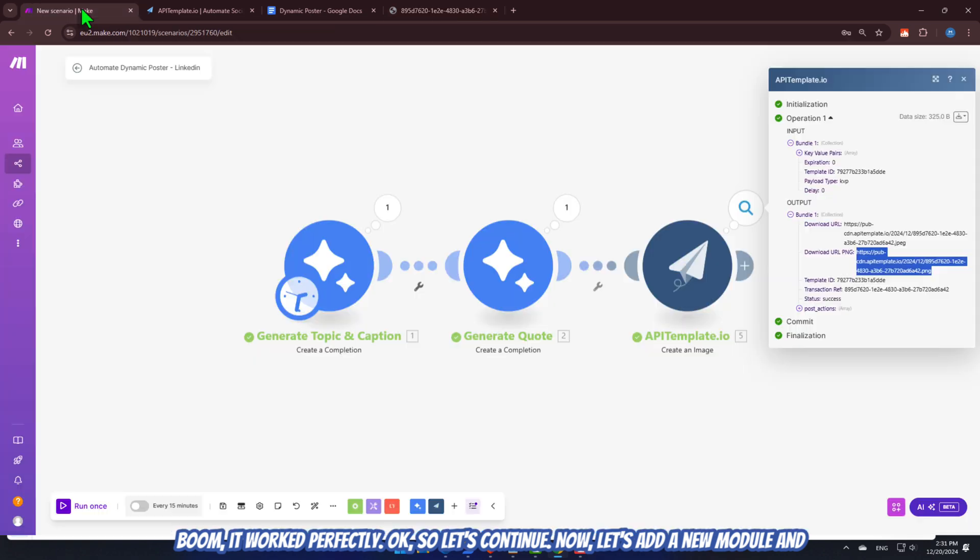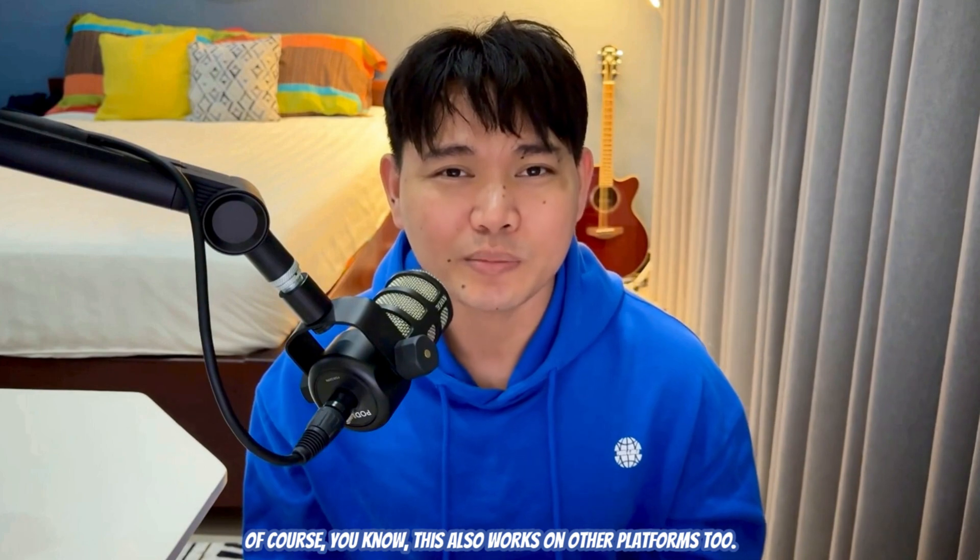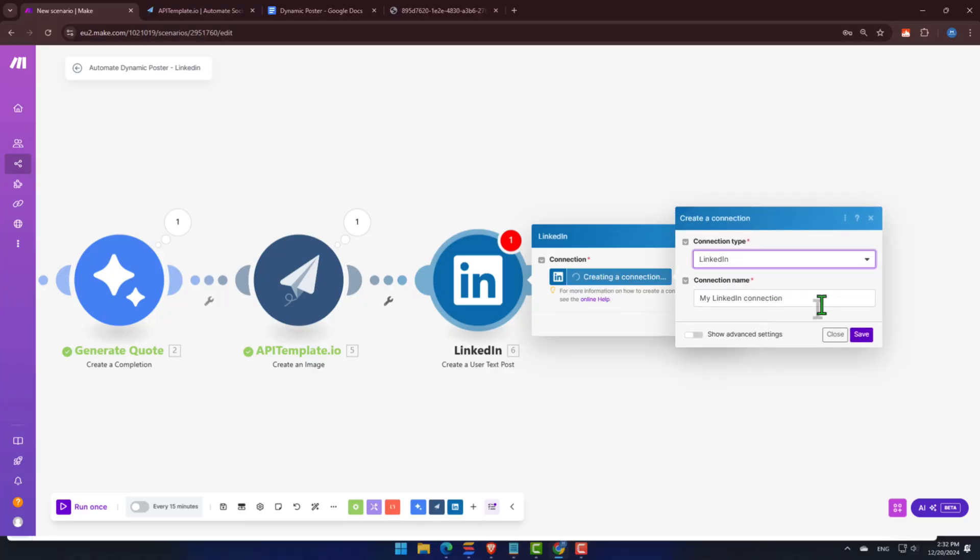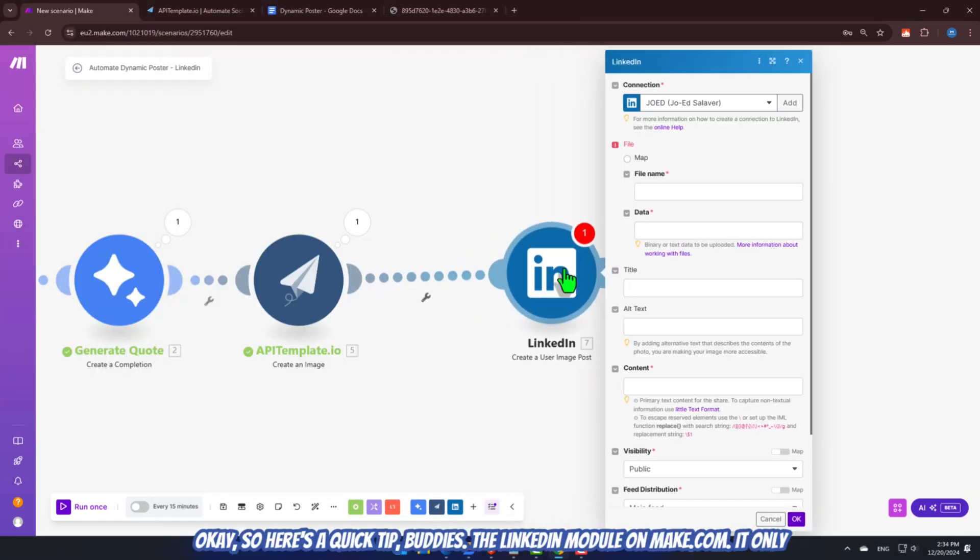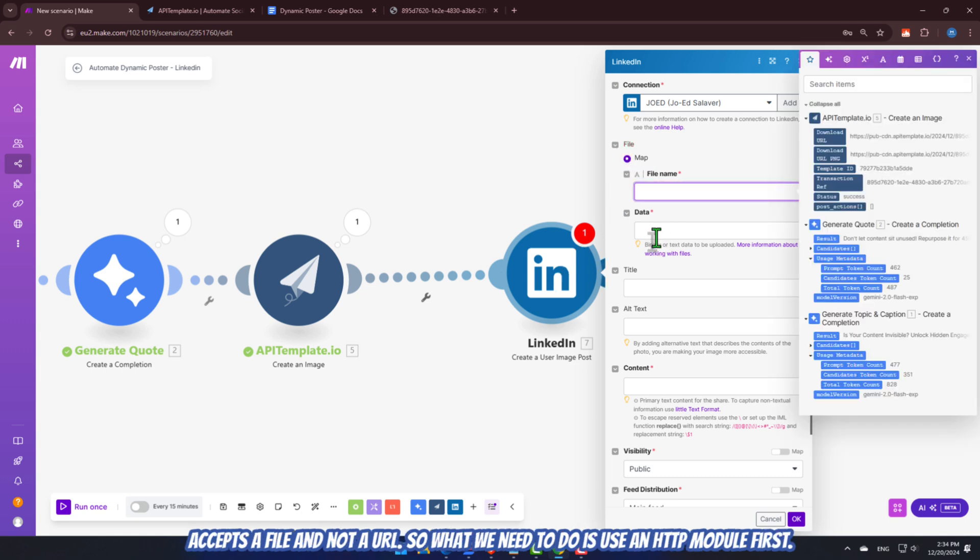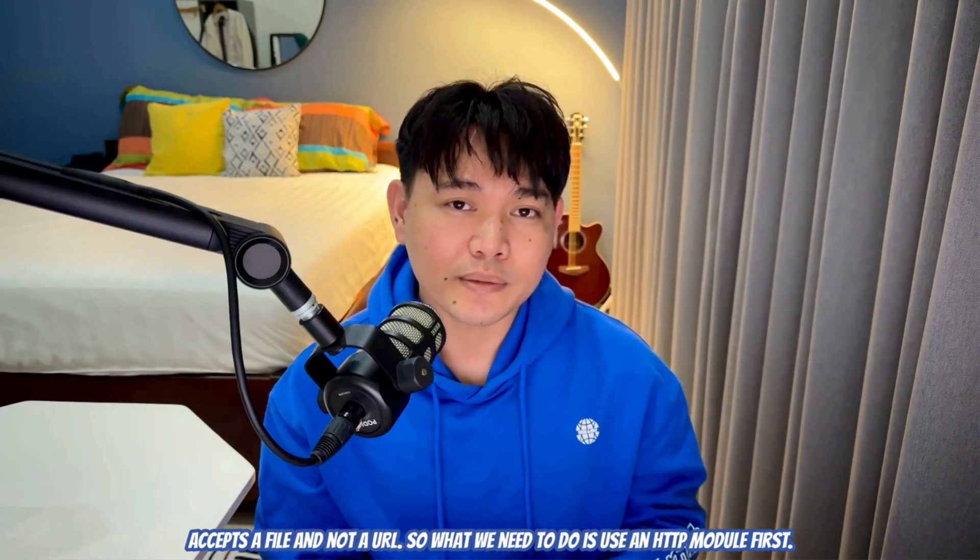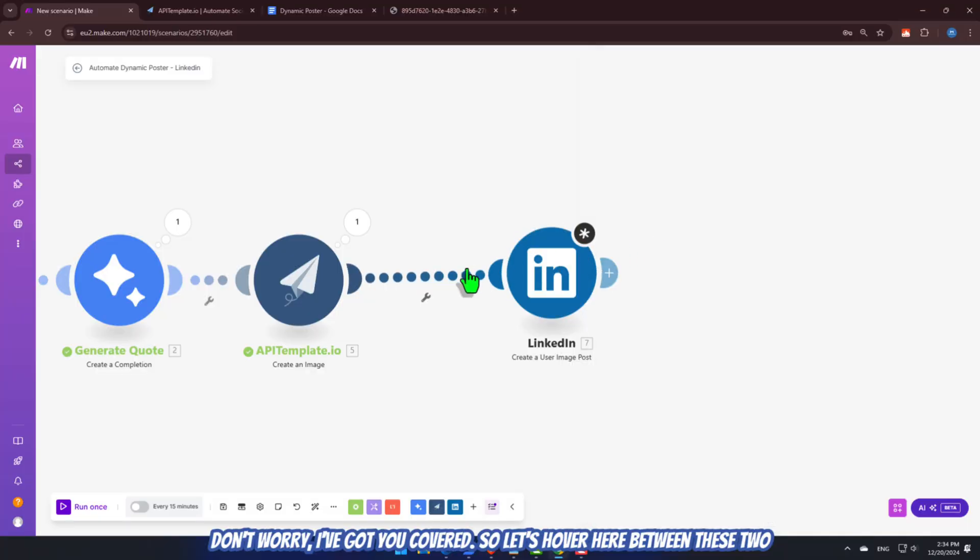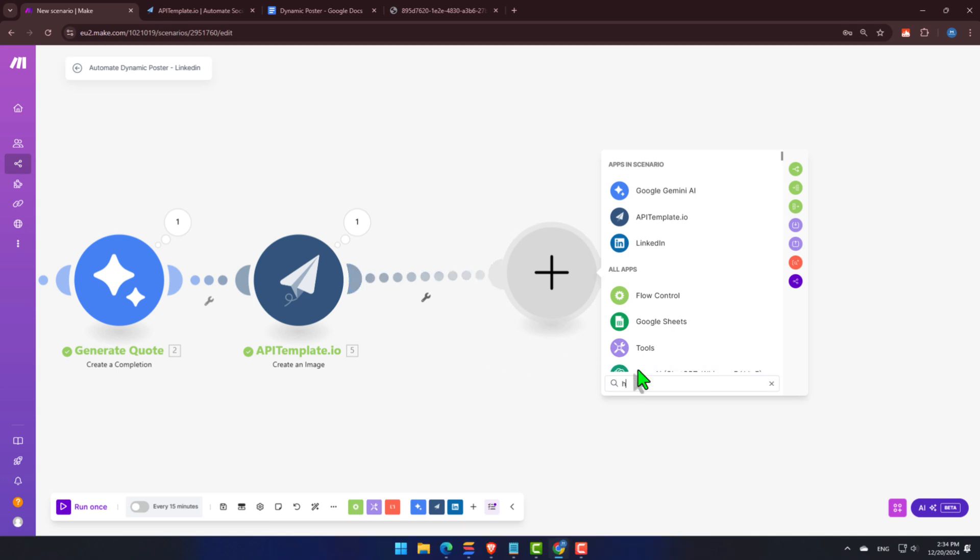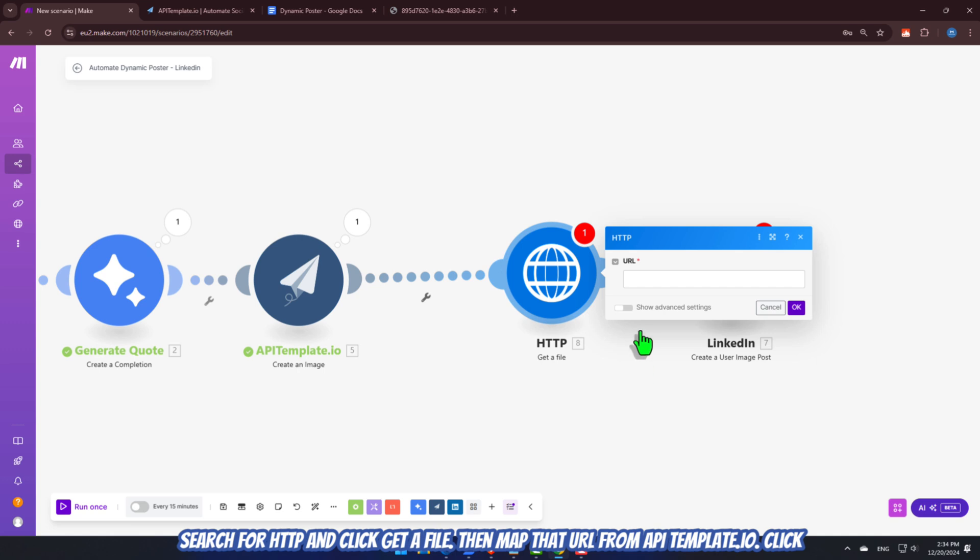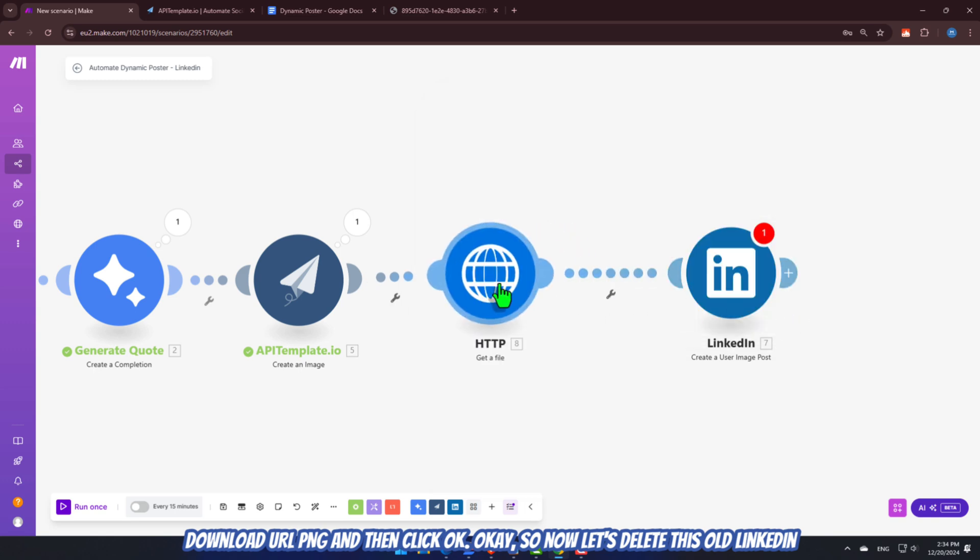Now, let's add a new module and search for LinkedIn. Of course, you know, this also works on other platforms, too. Okay. So here's a quick tip. Buddies. The LinkedIn module on make.com, it only accepts a file and not a URL. So, what we need to do is use an HTTP module first. Don't worry. I've got you covered. So, let's hover here between these two modules, then right-click, and then select Add a Module. Search for HTTP and click Get a File. Then map that URL from apitemplate.io. Click Download URL PNG, and then click OK.